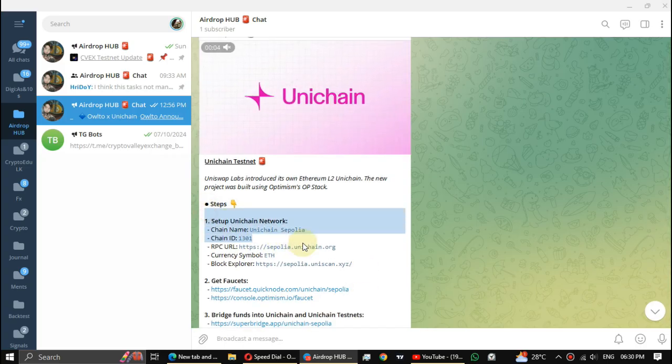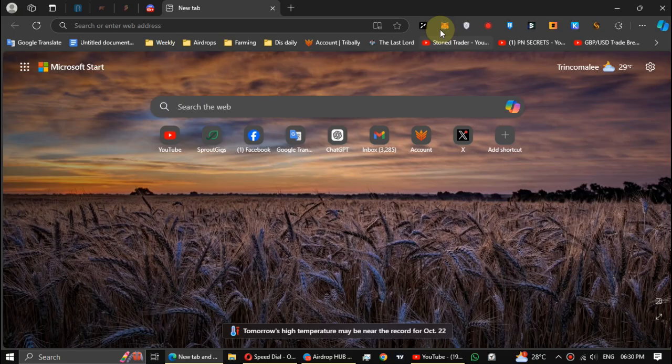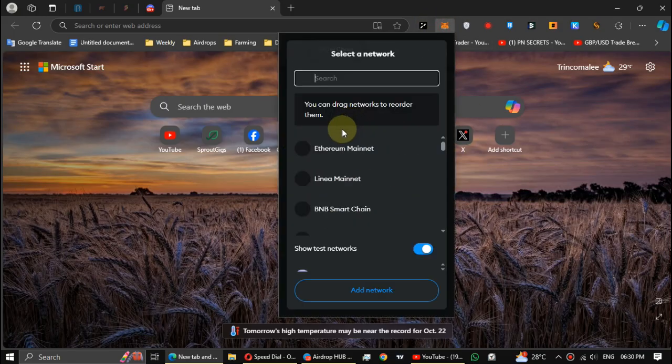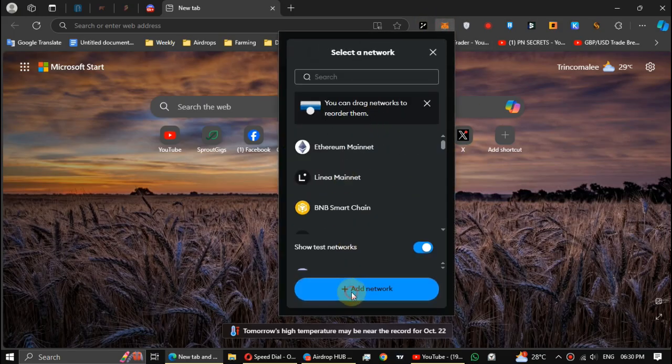Let's start. First, add the Unichain network to your wallet. Open the wallet, click on networks, and click add network.